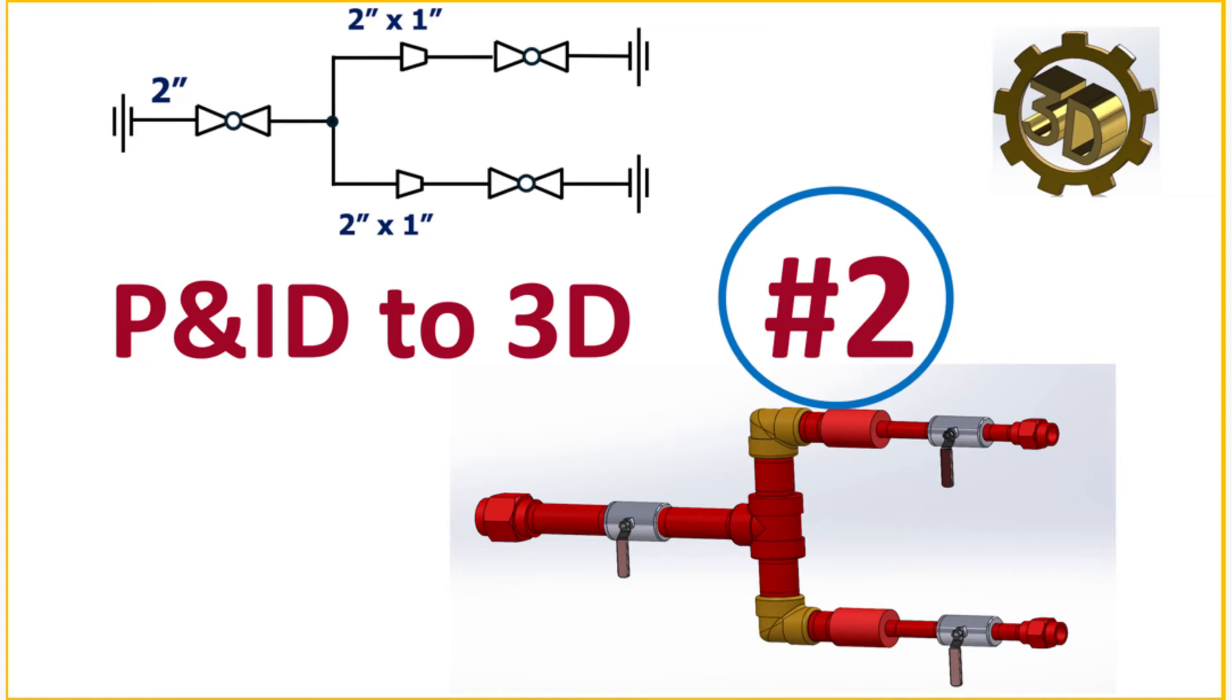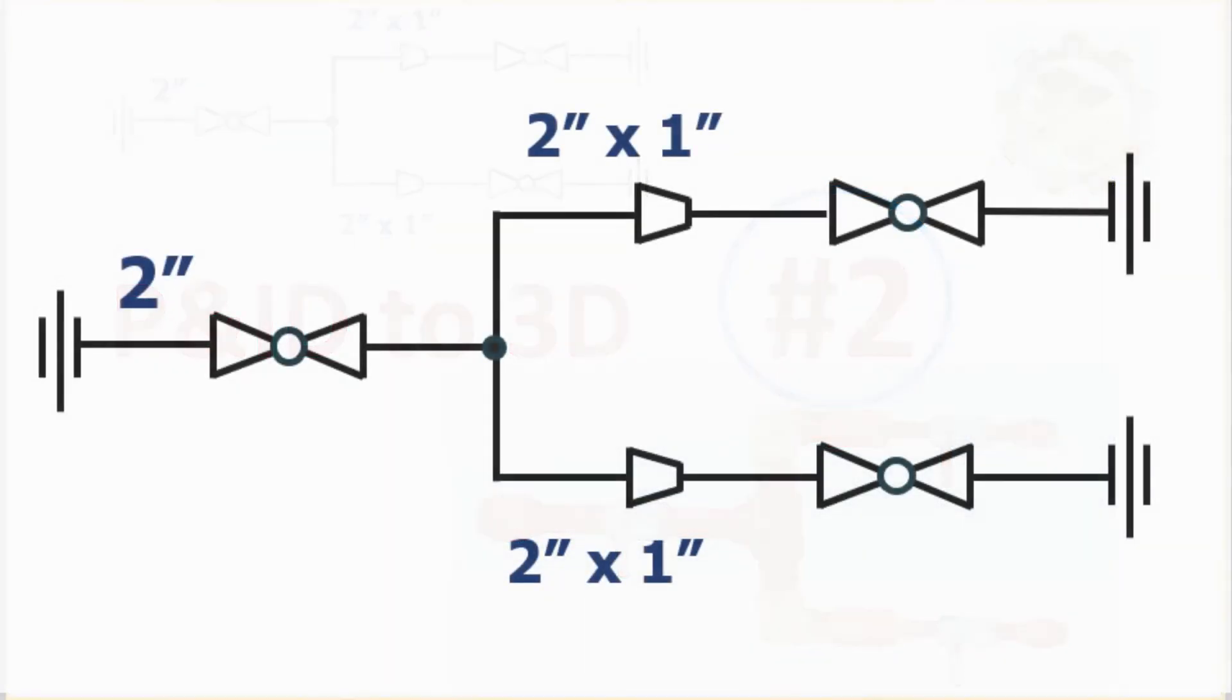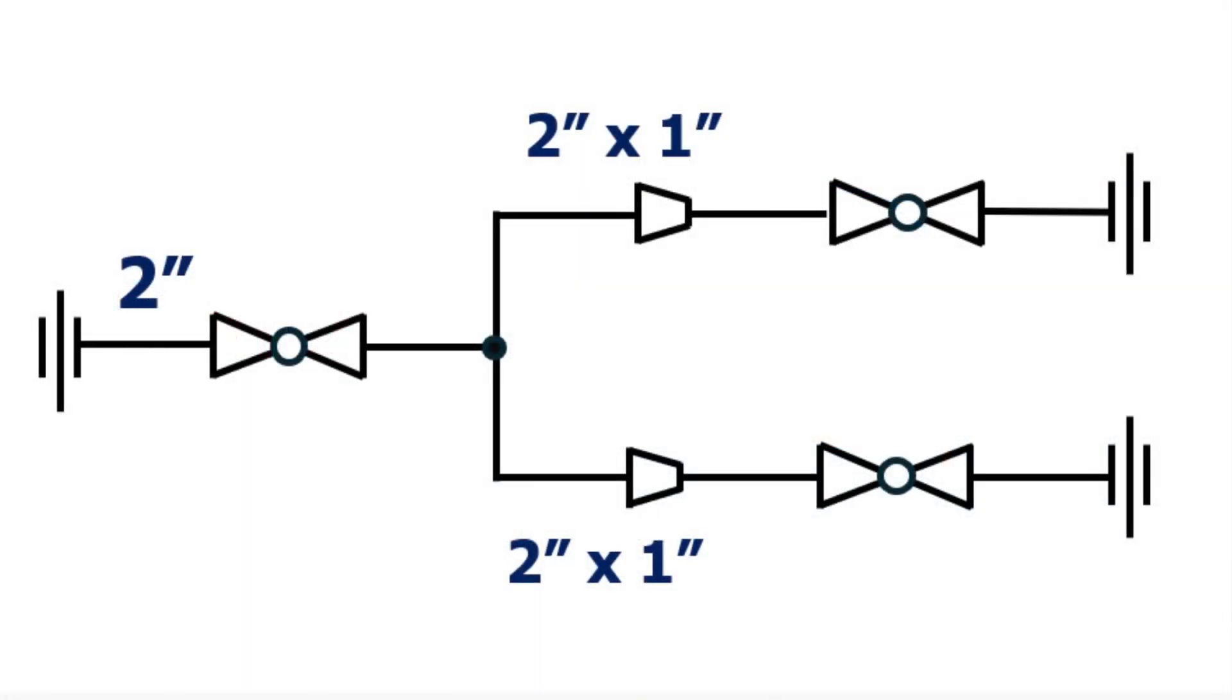Welcome to 3D Mechanical Design SolidWorks Tutorial for Beginners. SolidWorks Practice Routing. Today in the second video we will create a 3D model from P and ID. P and ID to 3D. Let's start.